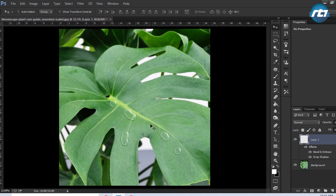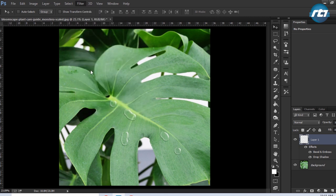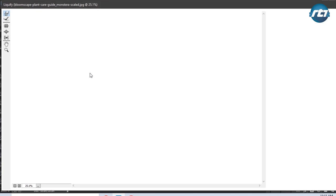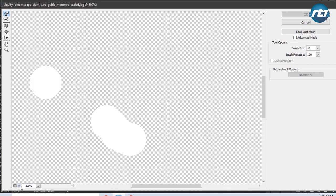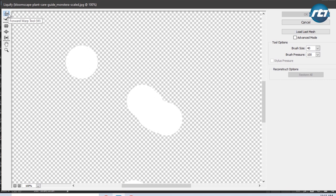This is how you create the water effect. Now to make it more realistic we'll apply the Liquefy filter. I will zoom in a bit and select the Forward Warp tool and I can resize the shape.